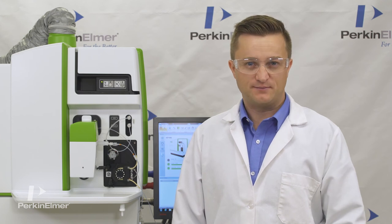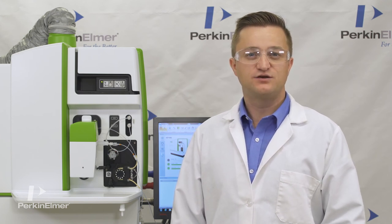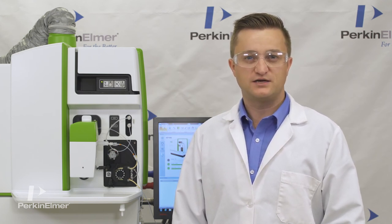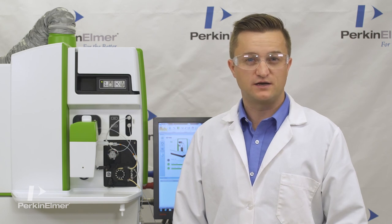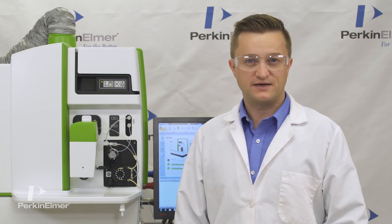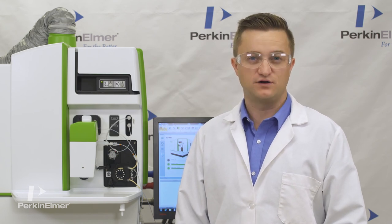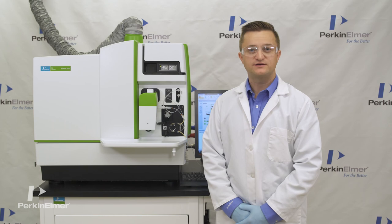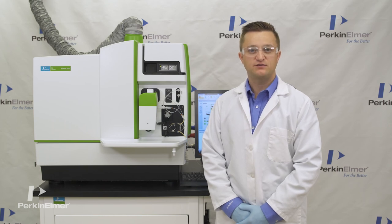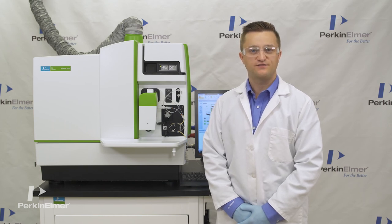I hope that we've demonstrated some of the Nexion 2000's key benefits for our customers in terms of high versatility, low maintenance, and ease of use. Nexion 2000 ICP-MS. Any matrix, any interference, any particle size.